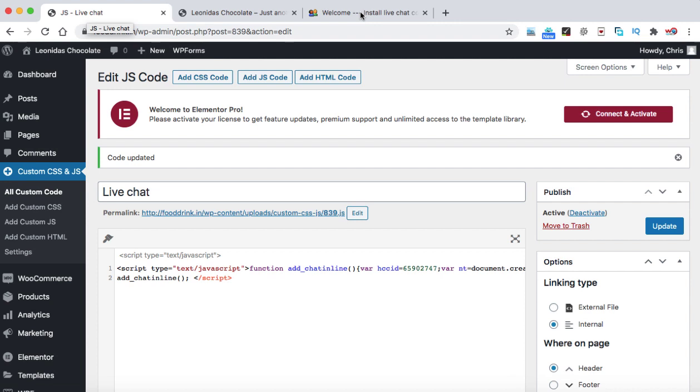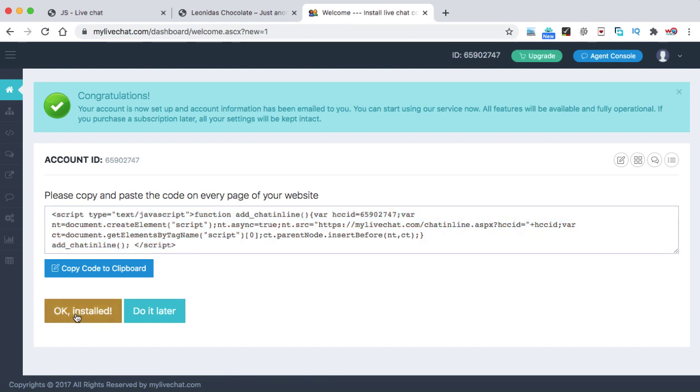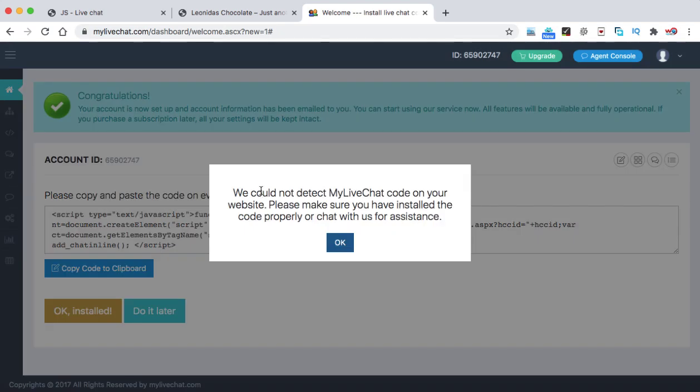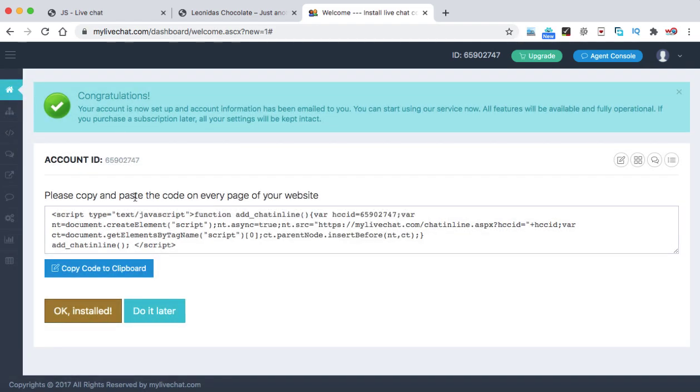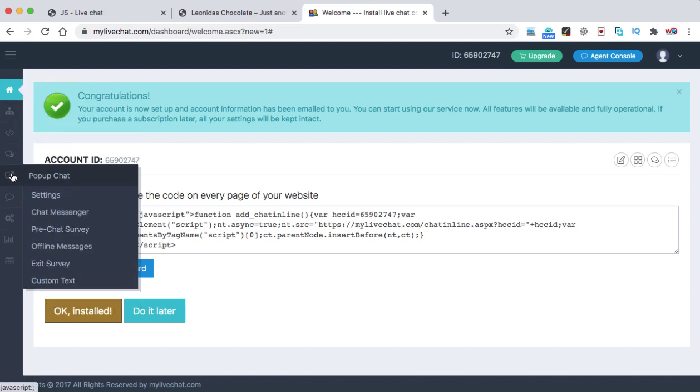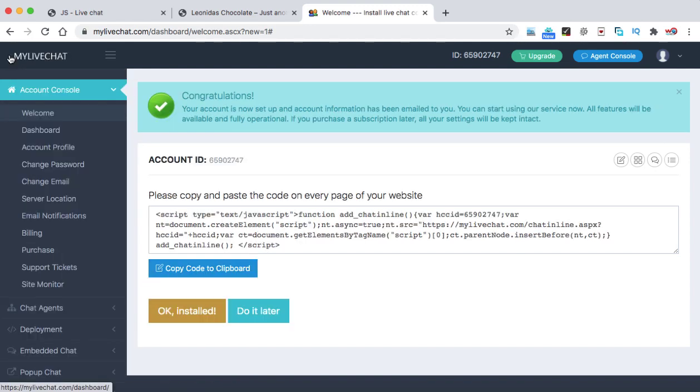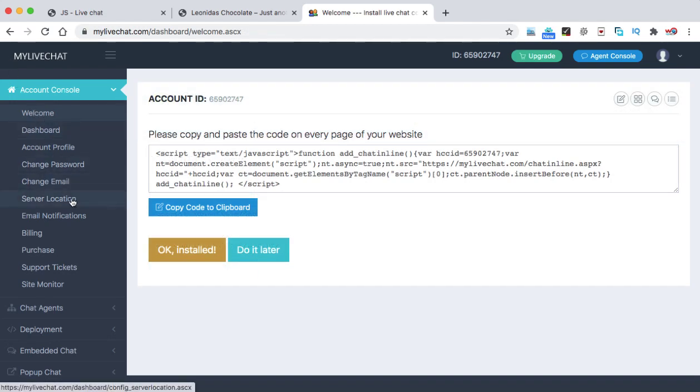Now let's go back onto the mylivechat website. As we have already added the code onto your WordPress website, when you will click on this ok install, it do not verify quickly. And you can see we could not detect mylivechat code on your website. But we have already added it. So don't worry about that. Just click on ok and leave this option as it is. Now here on the left hand side, we can see there are so many other options also available. Let's click on this hamburger icon. Now all the tabs are better visible.